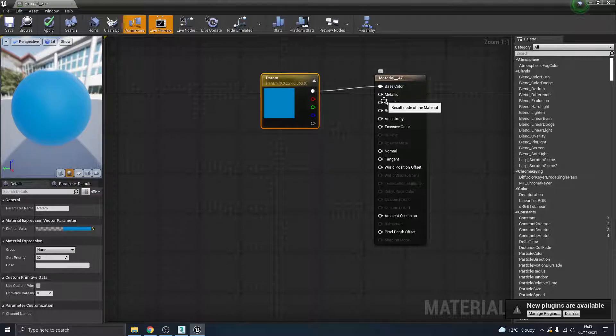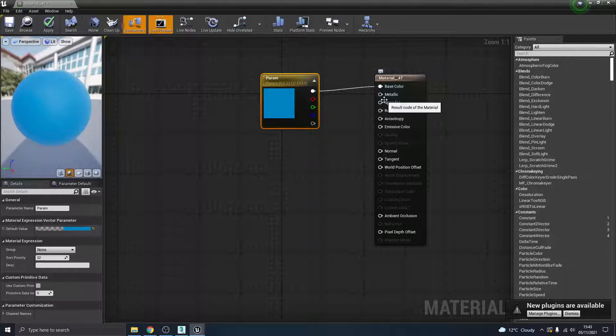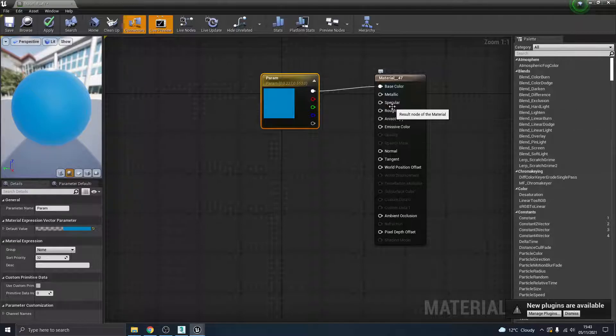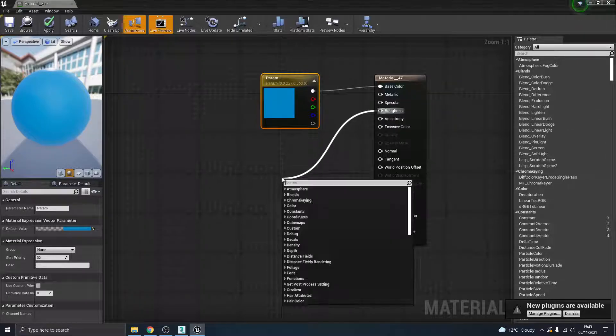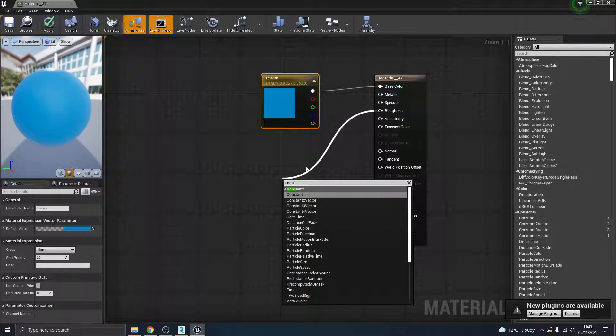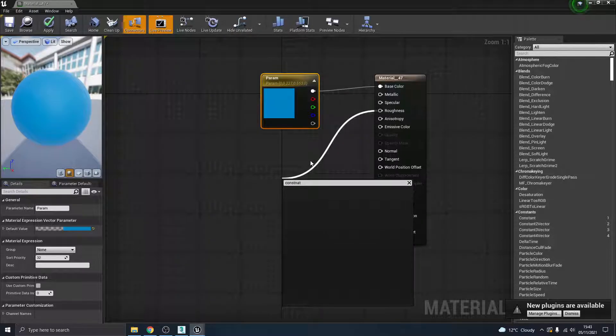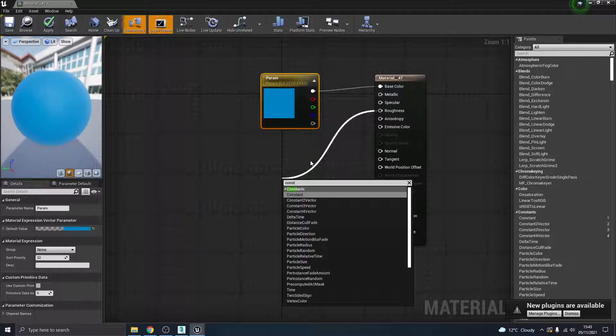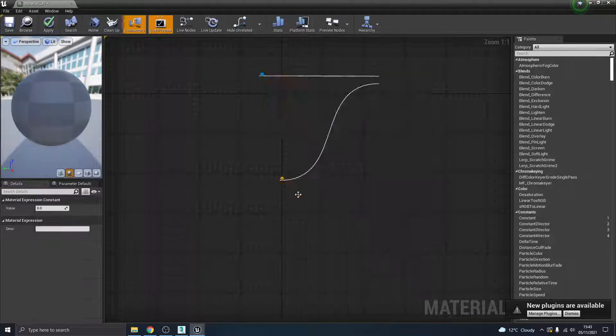Okay, right, so to fix this shine I'm going to double-click the material to open it in a separate window. Let's rearrange this a bit. So you'll have this thing called base color plugged into the parameters. What we need to do is we need to plug something into what's called the roughness channel.